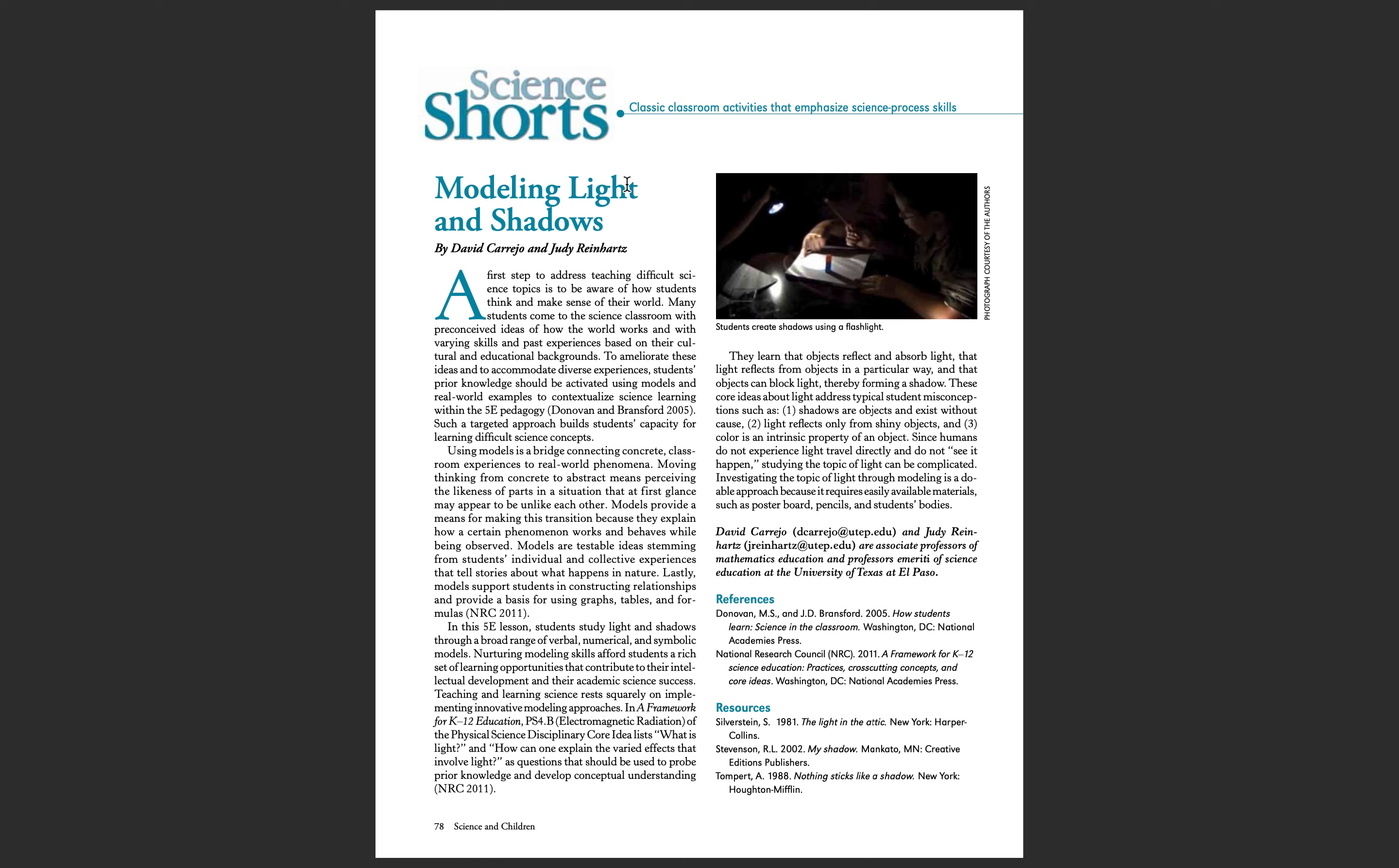Cause and effect is used a lot throughout the lesson plan by having students predict the types of shadows that will be produced as they use their bodies, objects, and materials with either a flashlight or the sun.